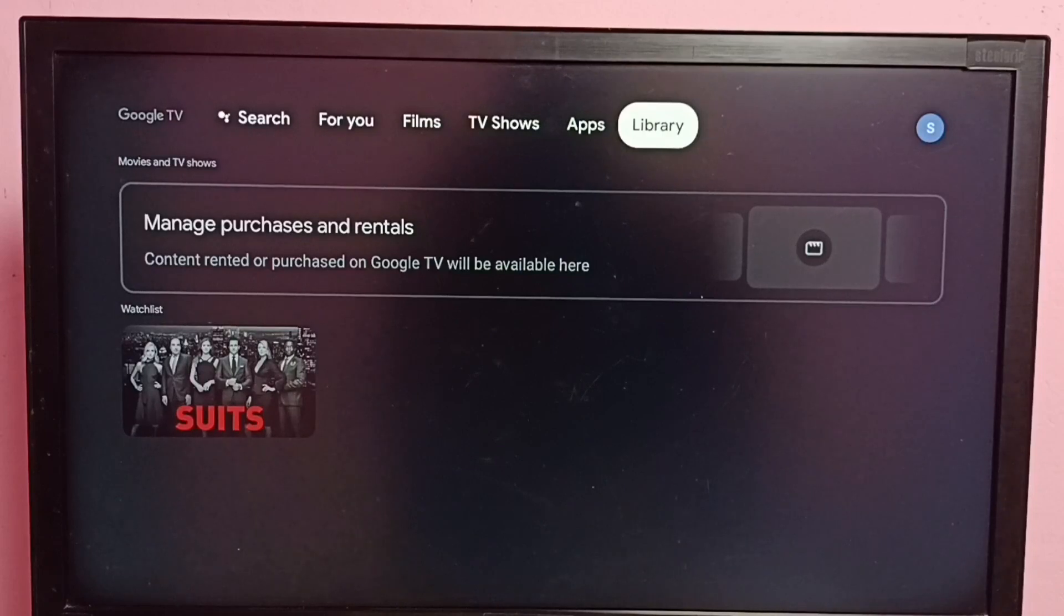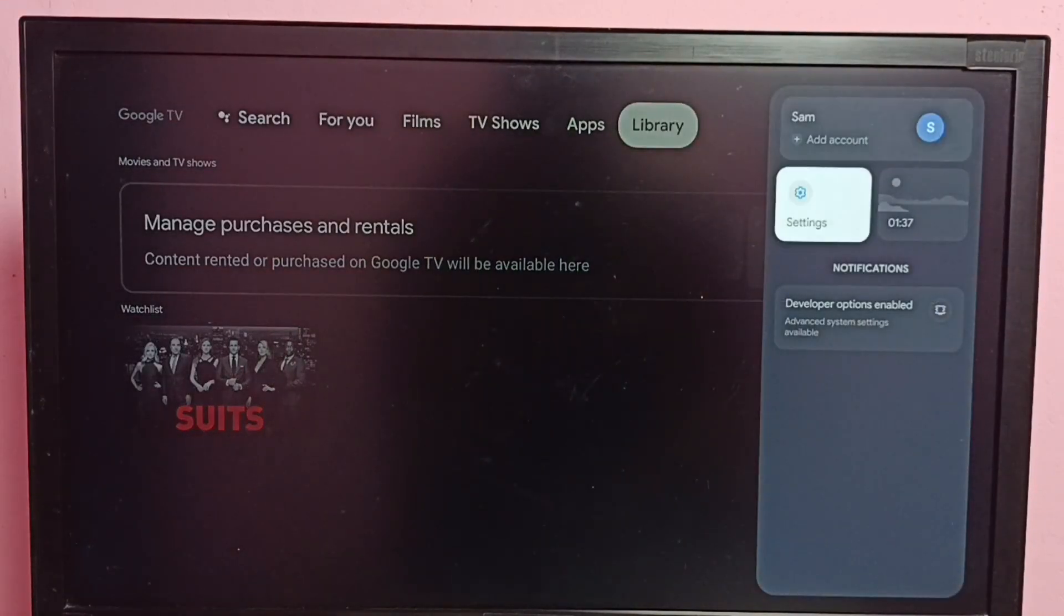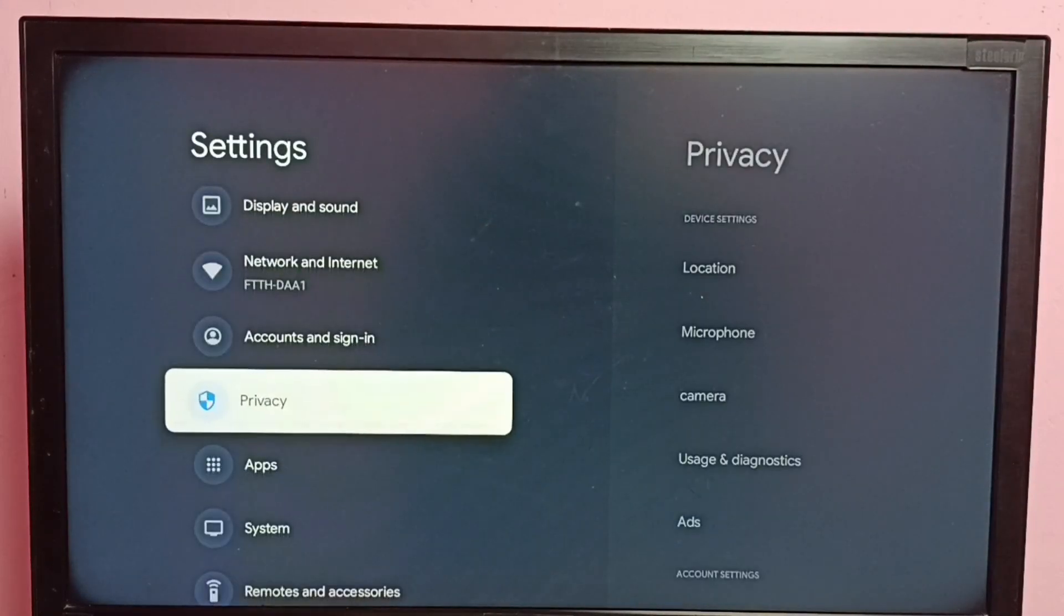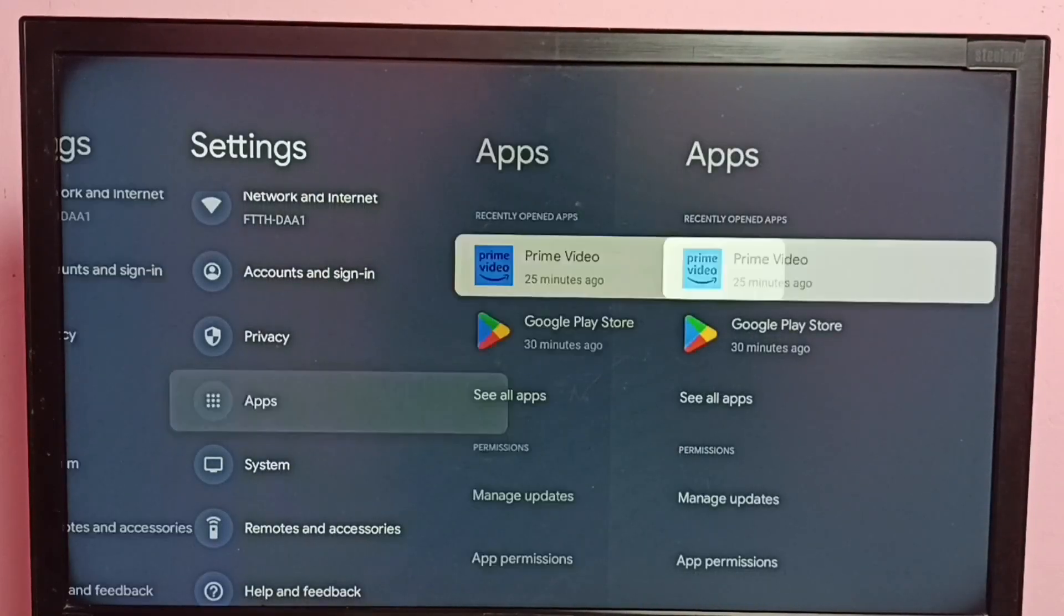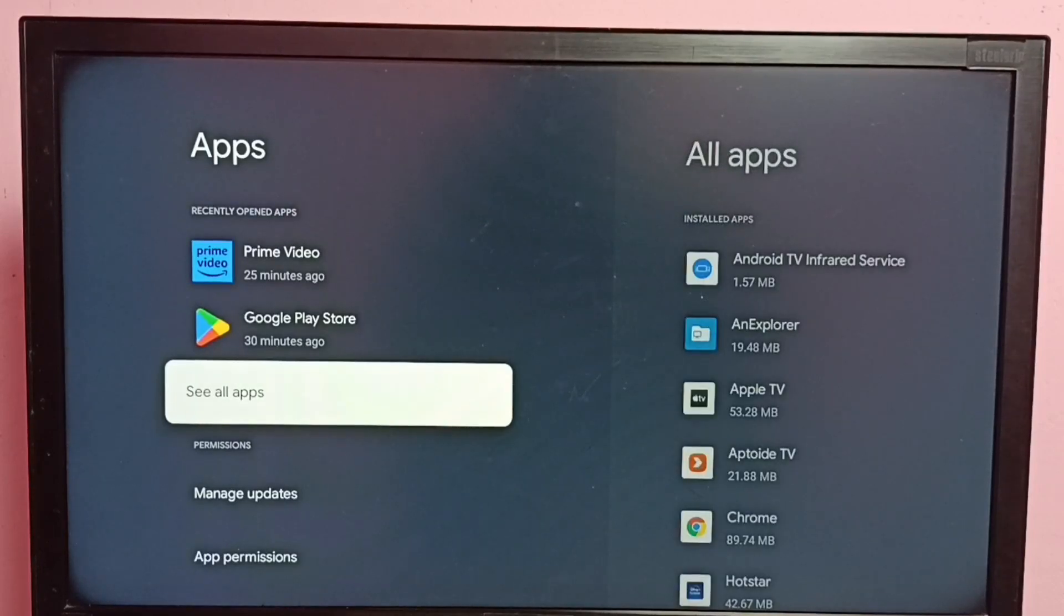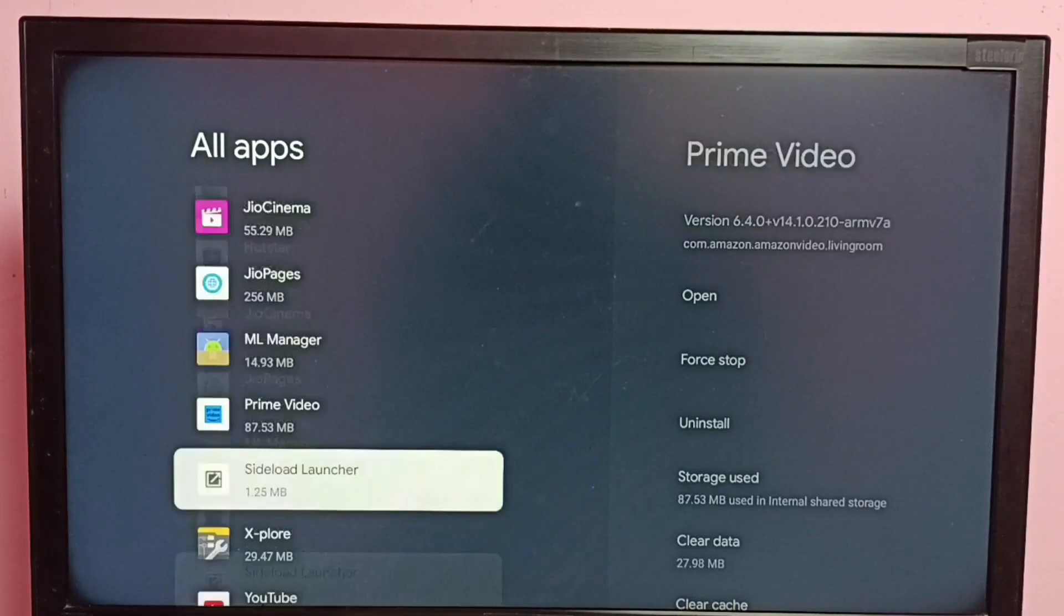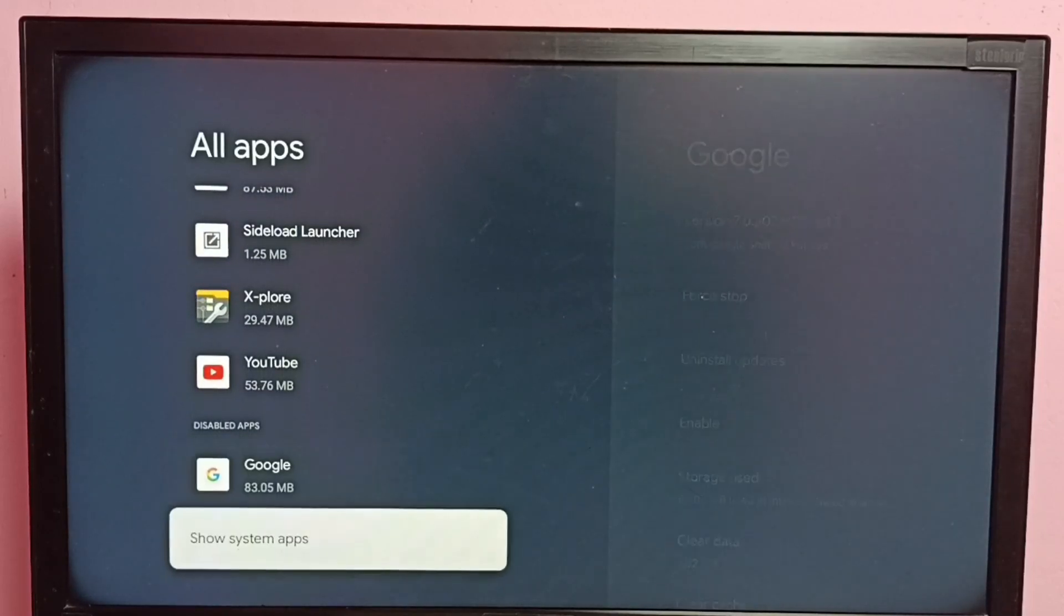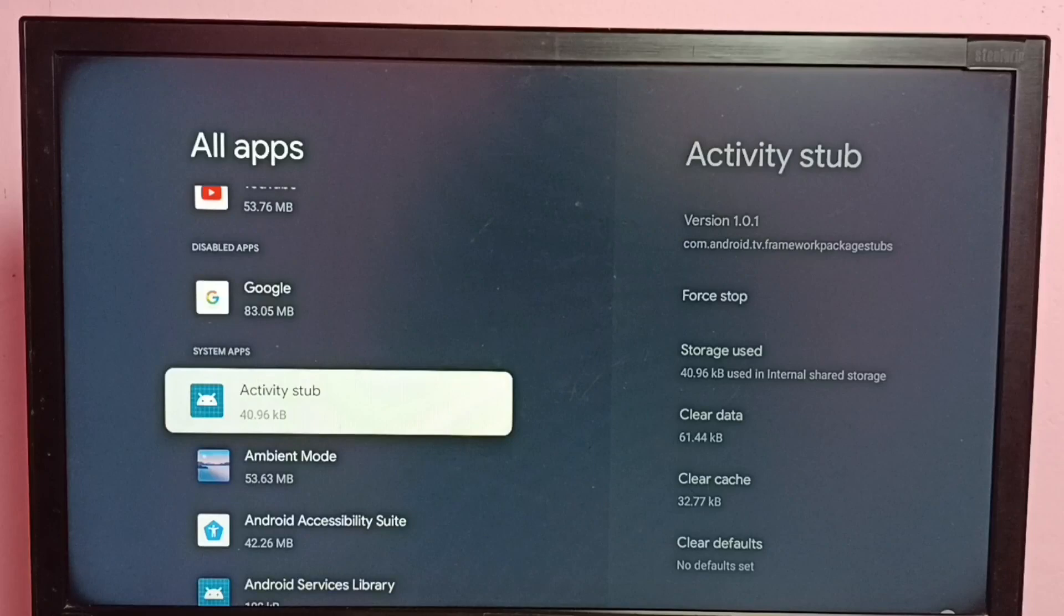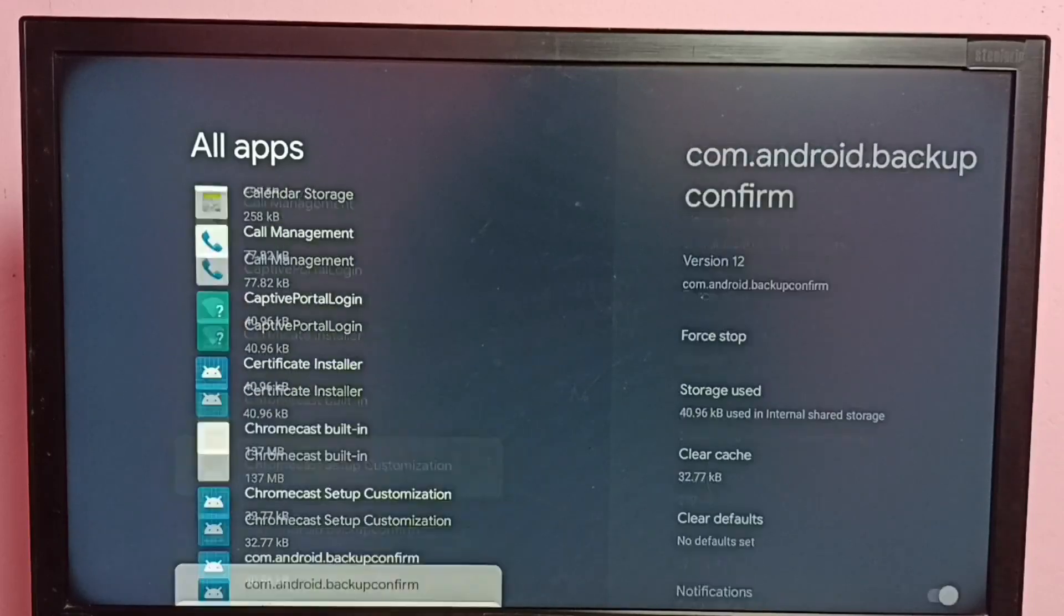First, go to settings, then go to apps, then go to see all apps. Then go down and select show system apps. From this list we need to find Google app.